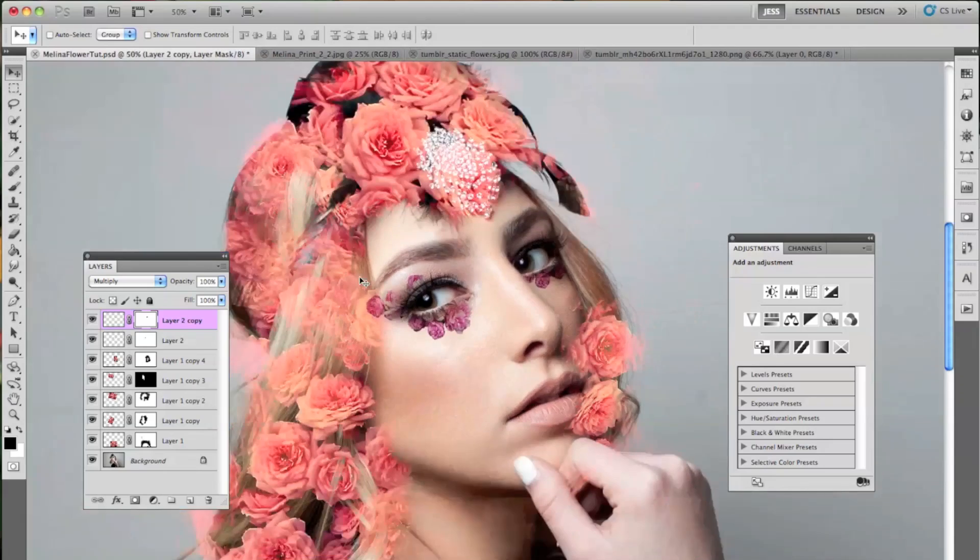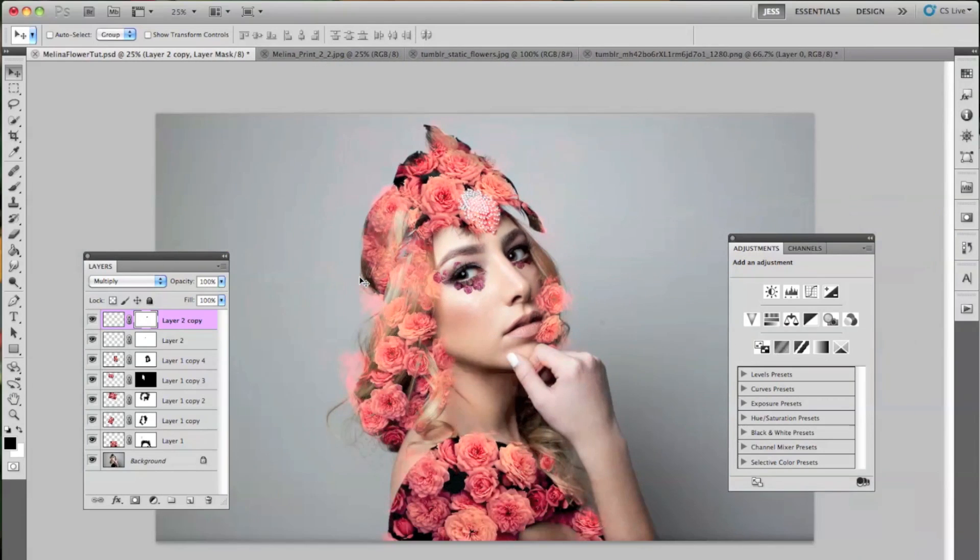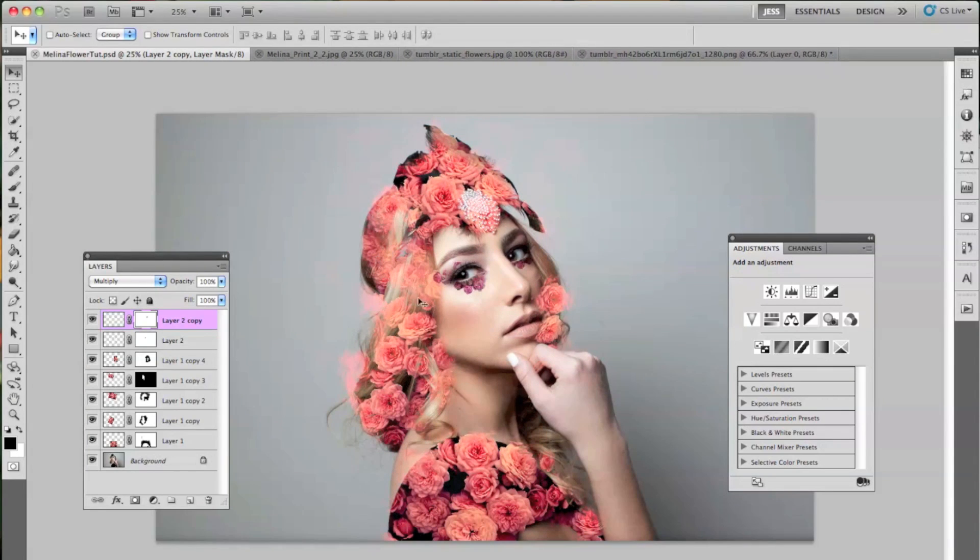It kind of looks like that. So I think it looks pretty good. So this is how it looks with just all the flower texture on. And now we just have to add the color layers, and then we'll be all finished.